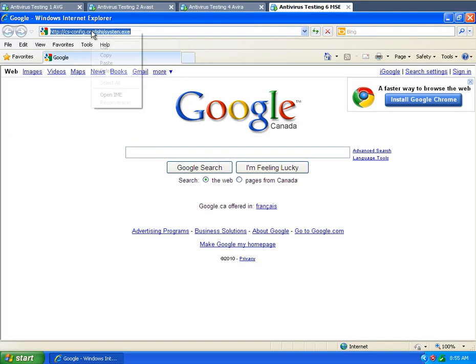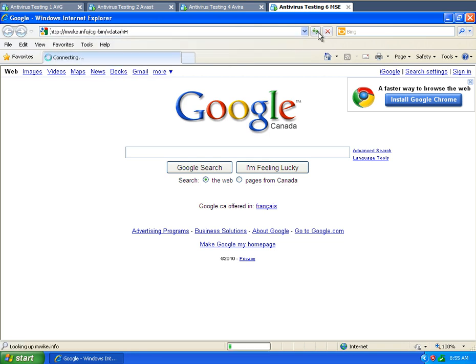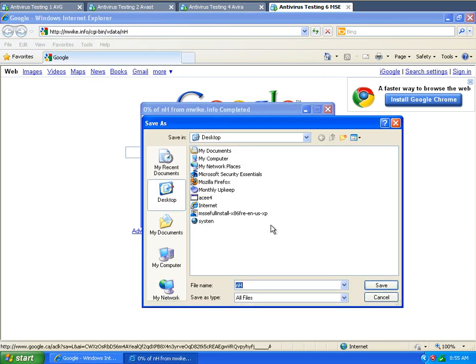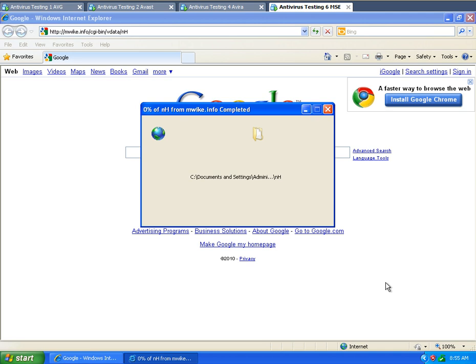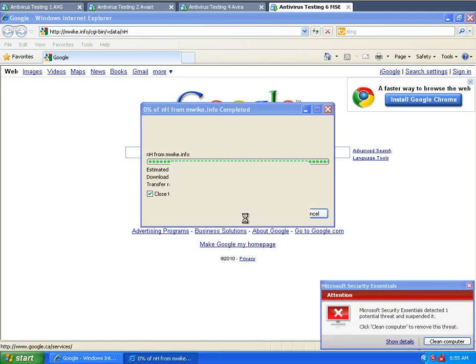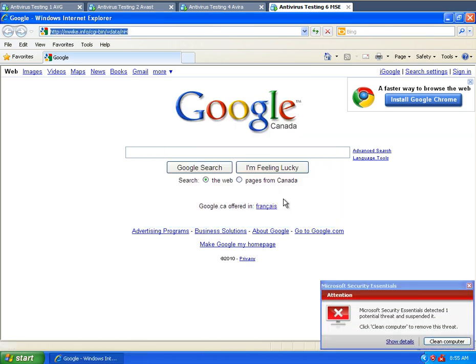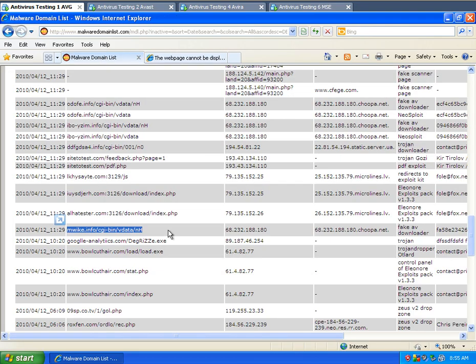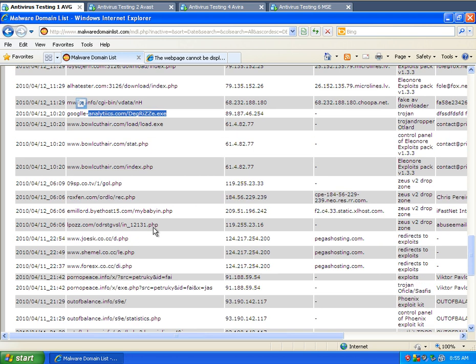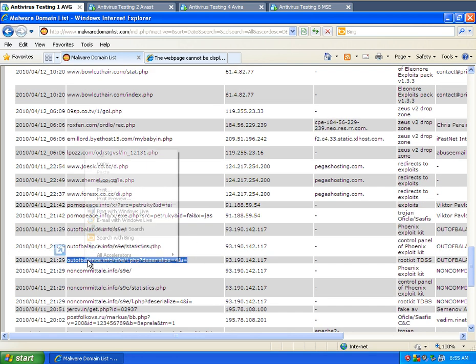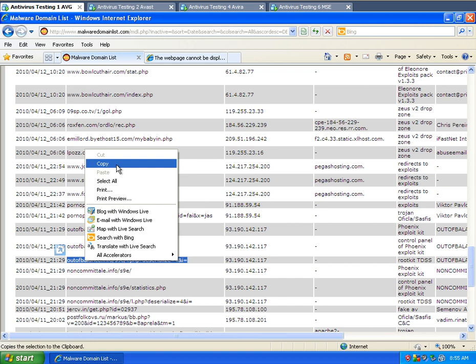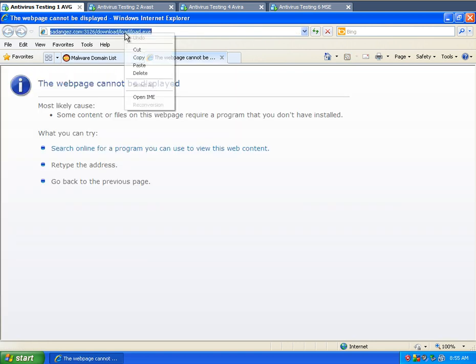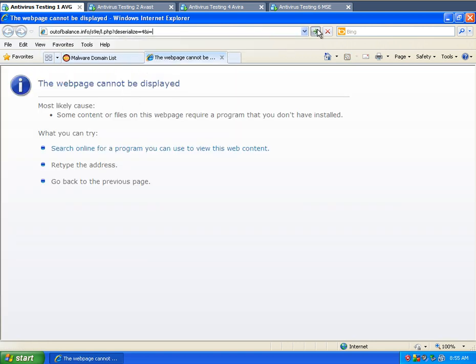And Microsoft Security Essentials stopped it. So sorry about that. That one wasn't really something I was going to largely test, but since it did pop up on the AVG, I felt it was something that I should test on the other ones.